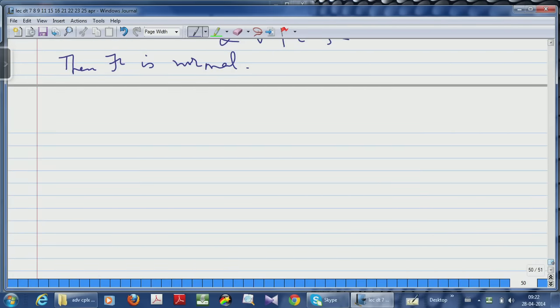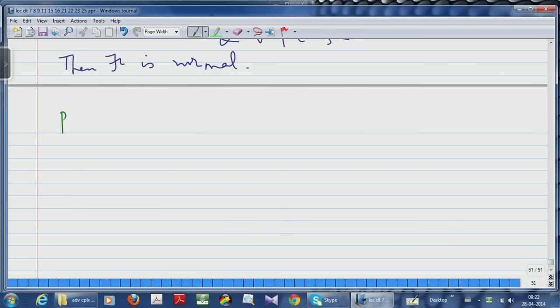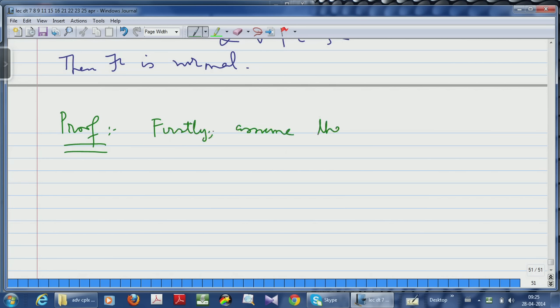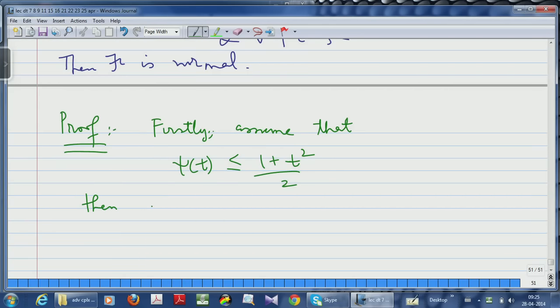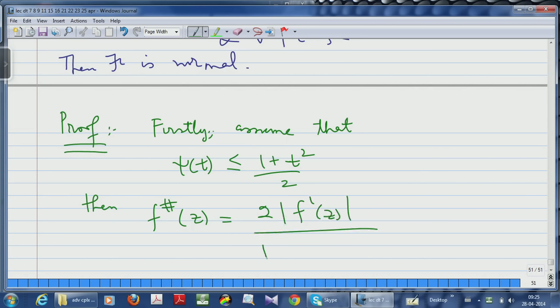Let me write the proof. First assume ψ(t) ≤ (1 + t²)/2. If we calculate the spherical derivative of any function in the family, we get f#(z) = 2|f'(z)| / (1 + |f(z)|²), which is the definition of the spherical derivative. Note these are analytic functions but we can consider them as meromorphic, and spherical derivatives are defined even for meromorphic functions.